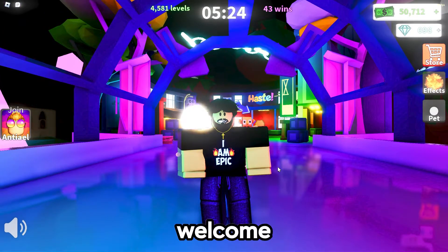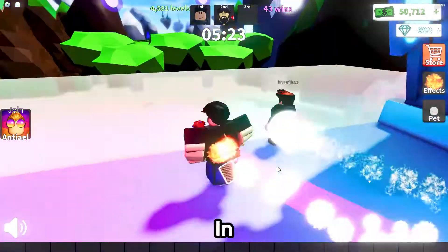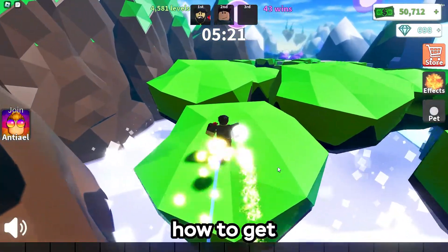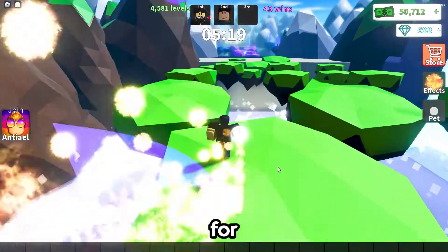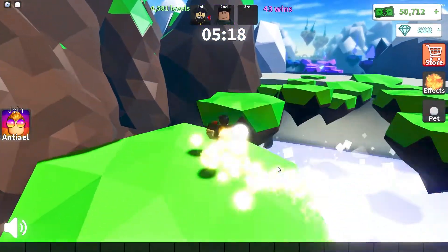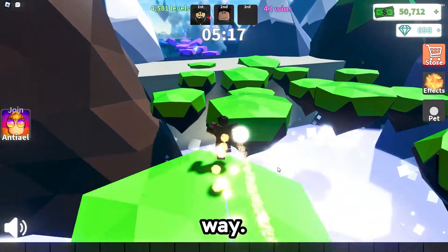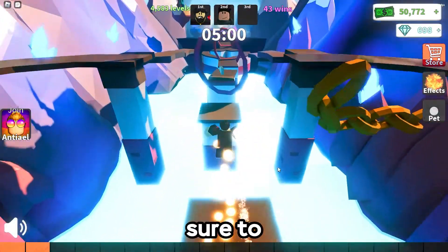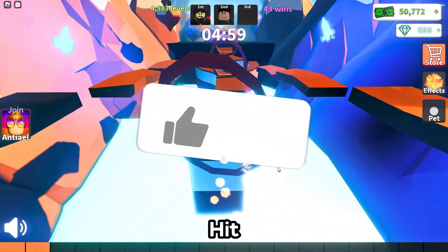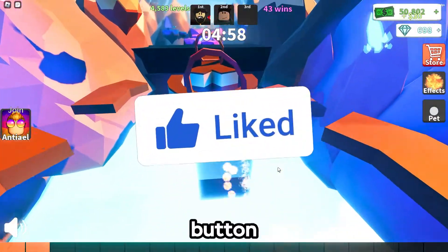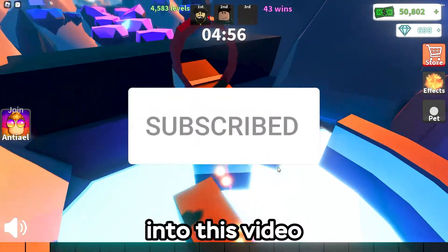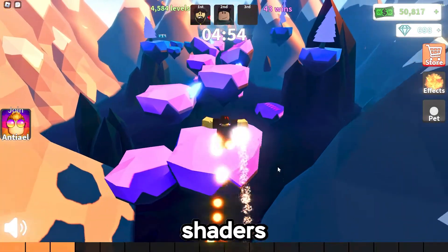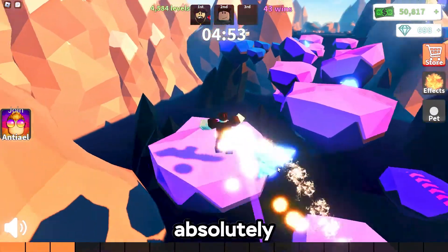Hey, what is up guys and welcome back to another video. In today's video, I'm going to be teaching you guys how to get shaders on Roblox for absolutely free in a very easy way. So if you guys do enjoy this video and it does help you guys out, make sure to hit that like button and hit that red subscribe button. But today, let's get into this video on how you guys can download and install shaders on Roblox for absolutely free.